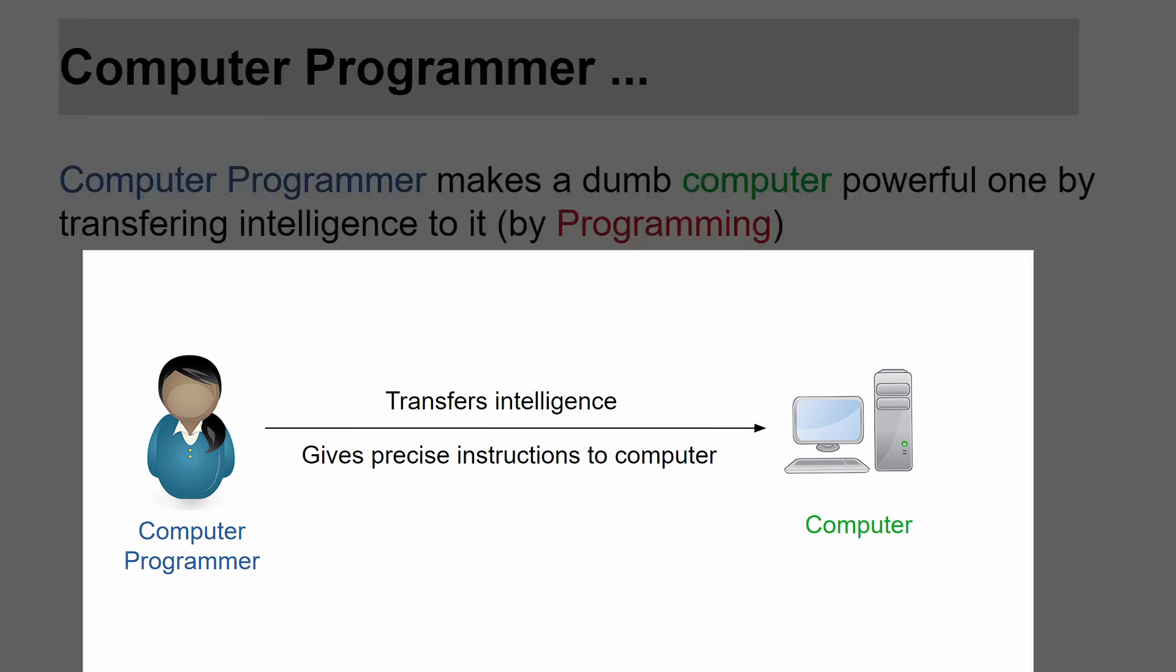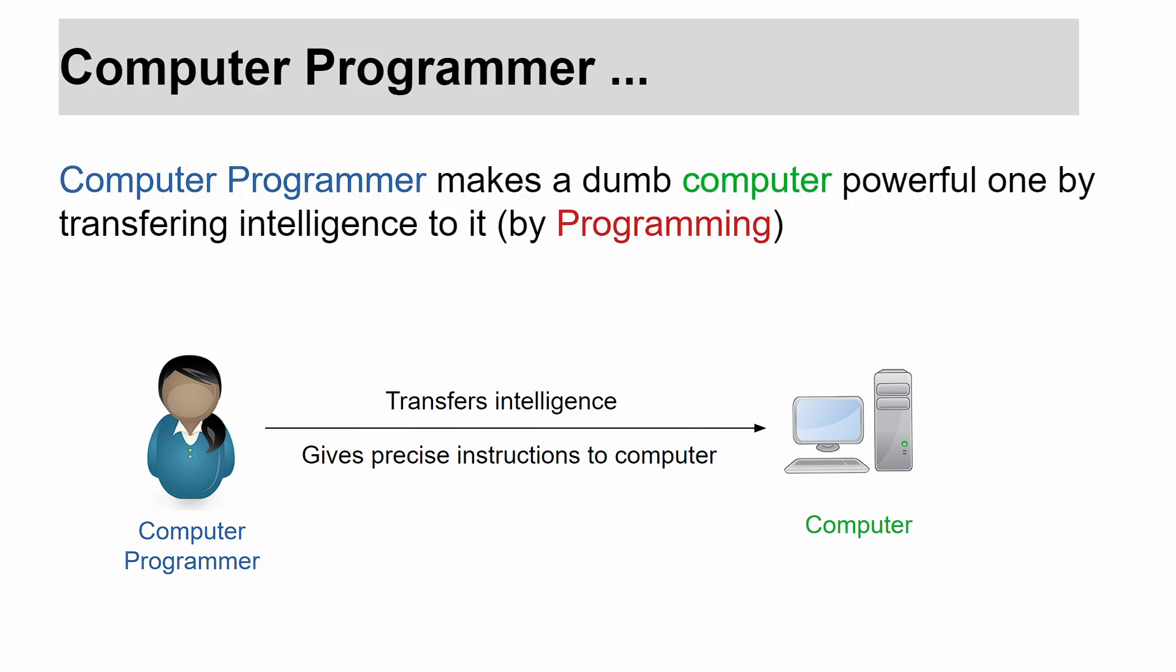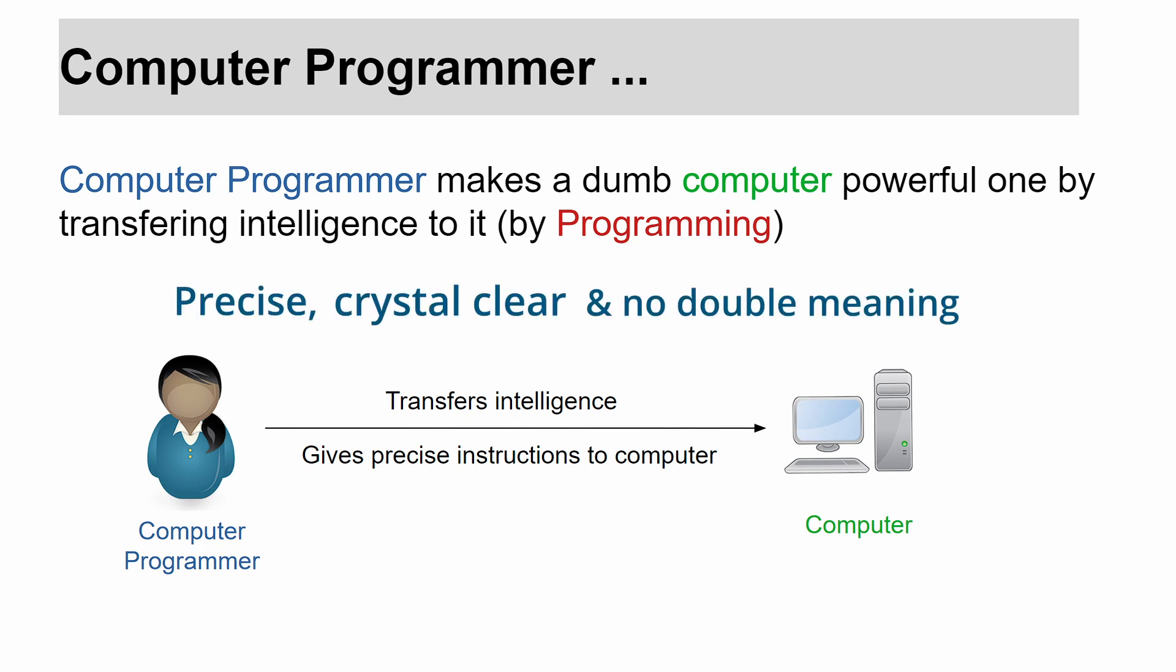Look at this diagram. Here, the programmer gives precise instructions to this dumb computer, and that process of instructing a computer is called programming. The instructions that are fed to a computer must be precise, crystal clear, and should not have double meaning. By programming a computer, the programmer makes a dumb computer extremely powerful.